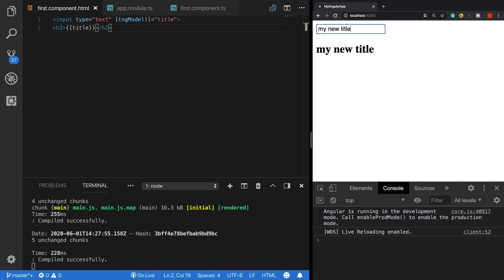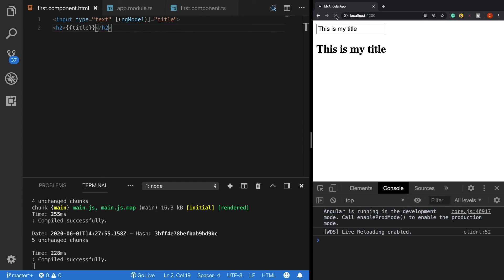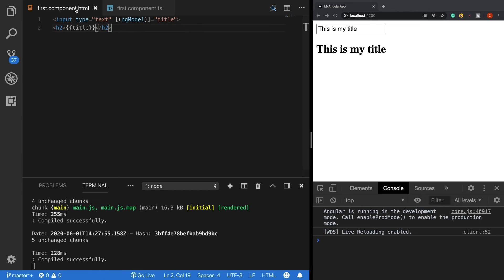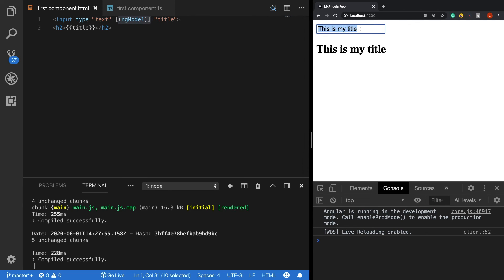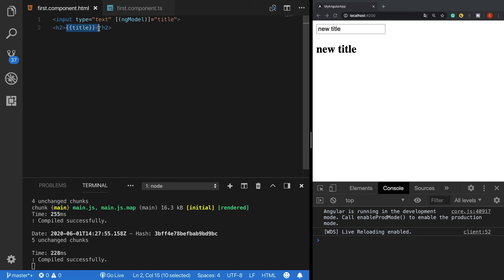And as we can see it's working perfectly. Without using any property or event bindings we have made it work. So just let me reload this again. At the beginning we have our title property bound directly inside the input field with ngModel. When I delete this it's also automatically deleted, and when I write here a new title it updates the title property and also updates the string interpolation here.